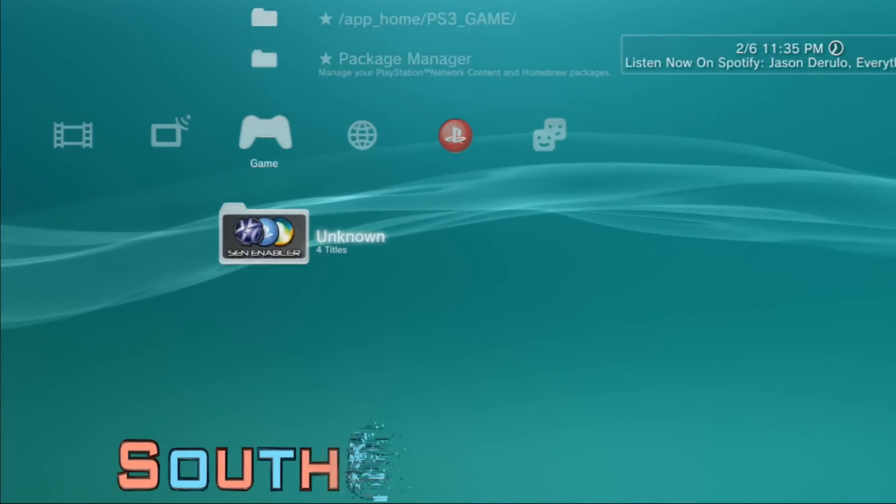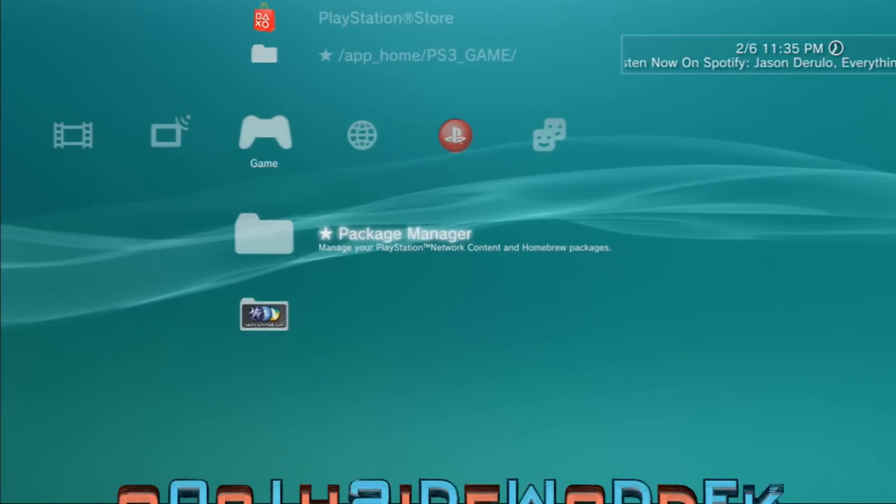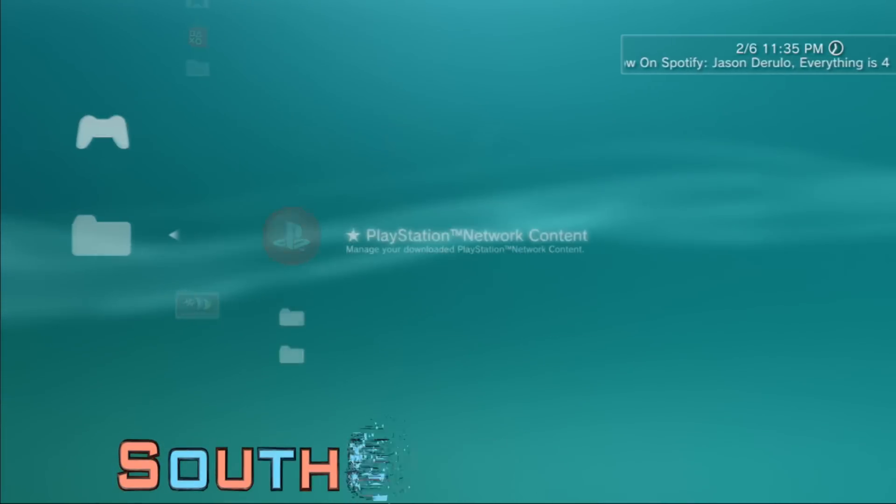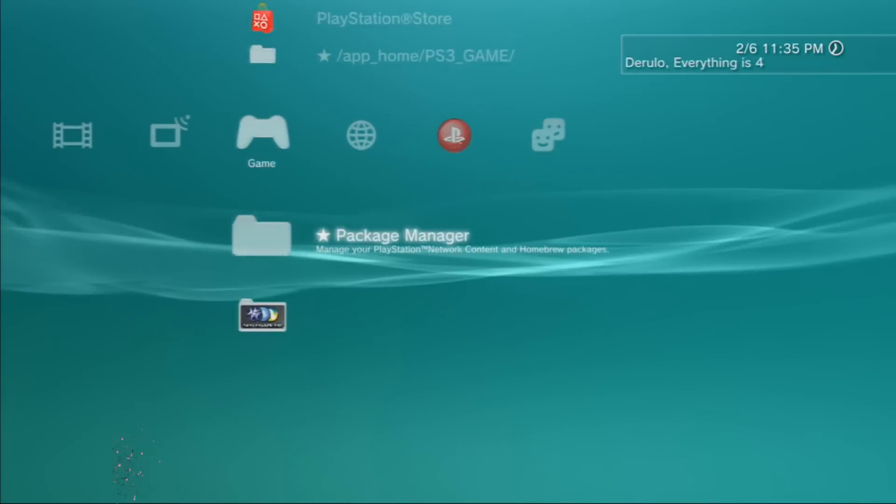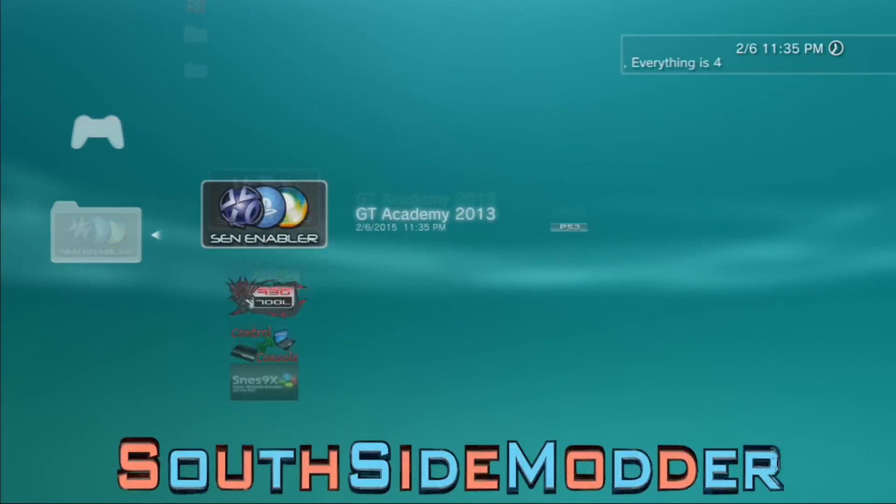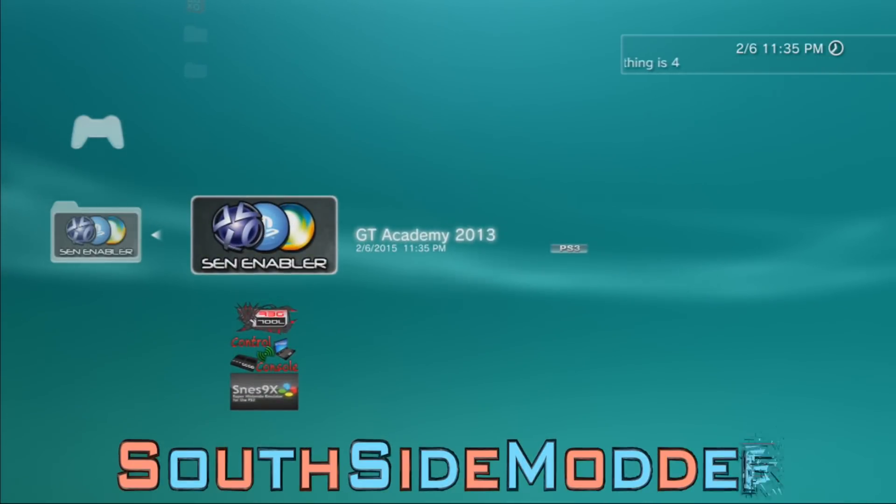Once you have that installed, just go to Package Manager, Install Package Files, Standard - it'll be right there. Once you got that installed, just run it.